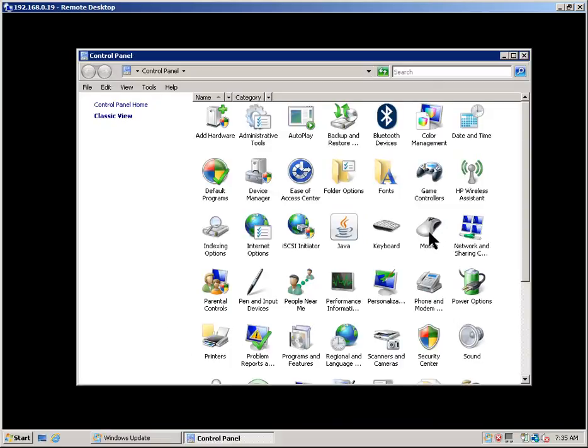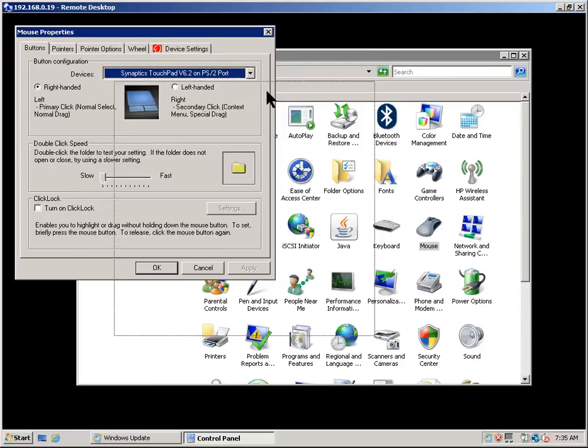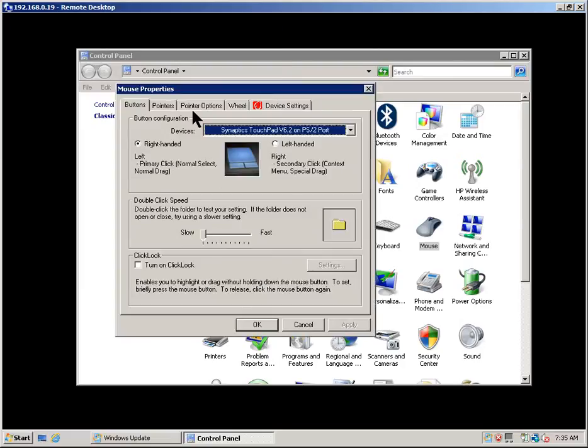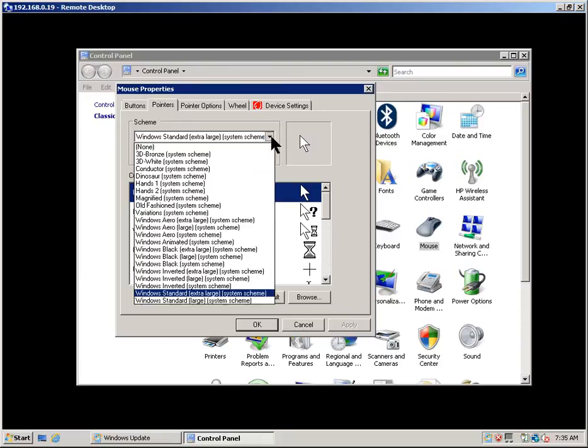I'm going to go into mouse properties and under pointers the issue here is that a custom pointer had been selected. In this case the Windows standard extra large.